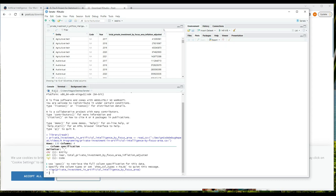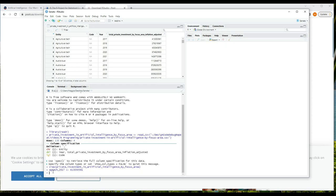So I'm going to assign values to two variables down in the console: agtech_2017 and agtech_2021. And I do that by writing agtech_2017 left angle bracket dash 413050561 and pressing enter, and agtech_2021 left angle bracket dash 1428772088 and pressing enter.